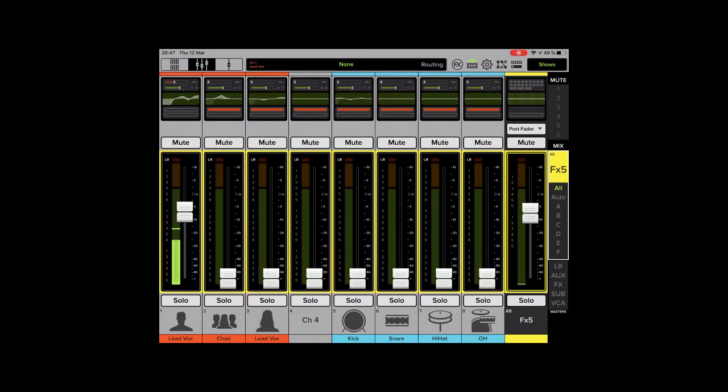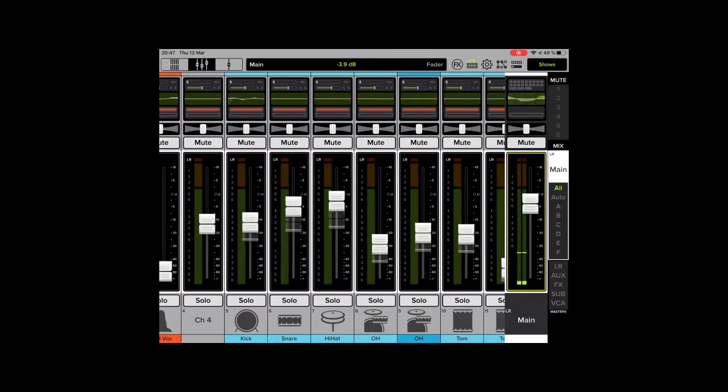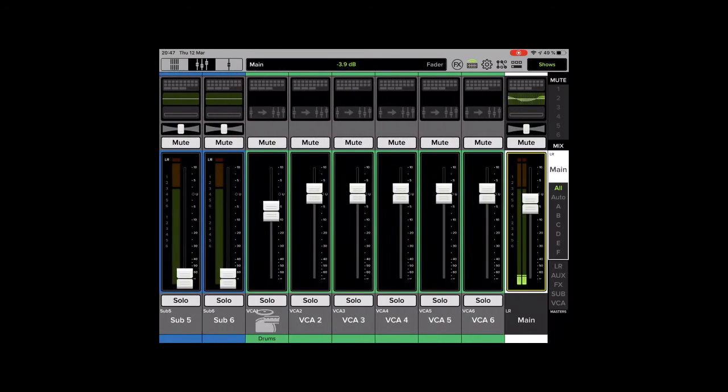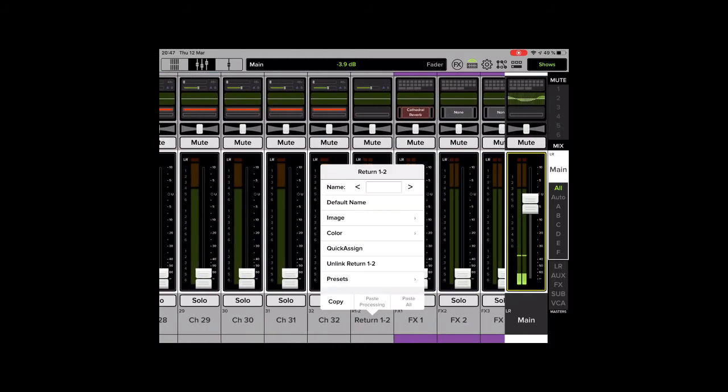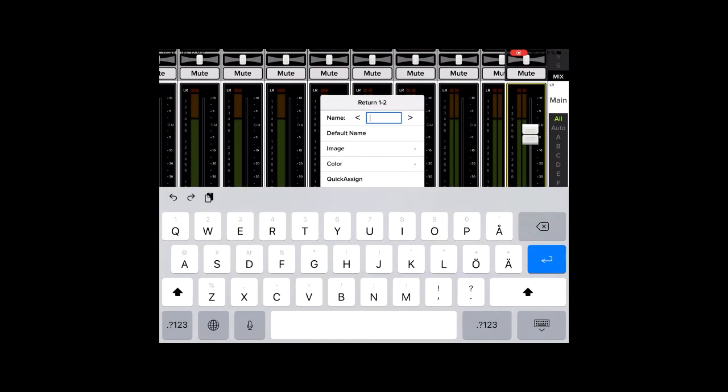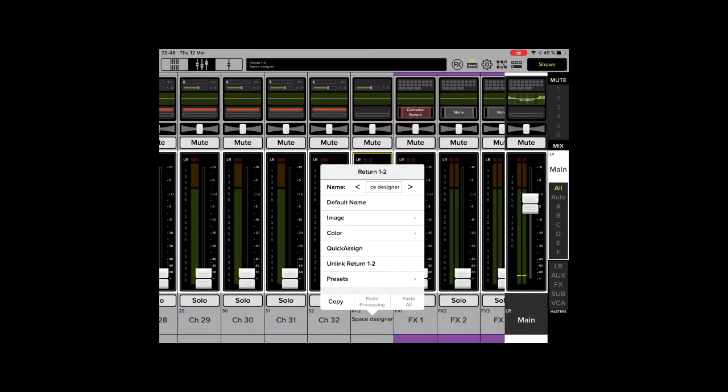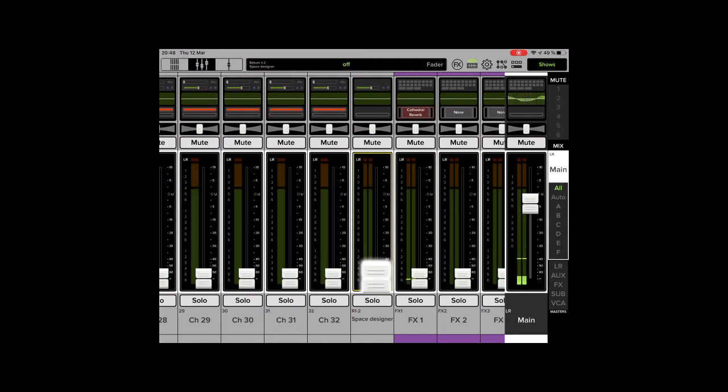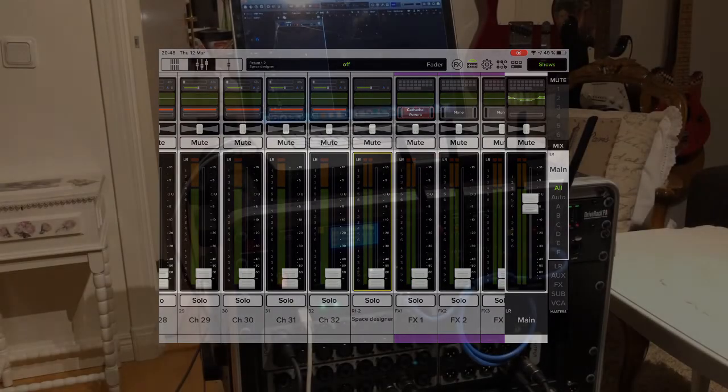I will set it up. Now I'm going to do like this. I'm changing that to the main. I'll go back to the FX return. There you go. I want to name that to space designer. Looks good. Something is coming in there already. I can place it like that.